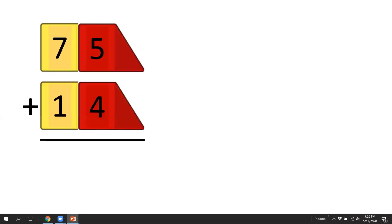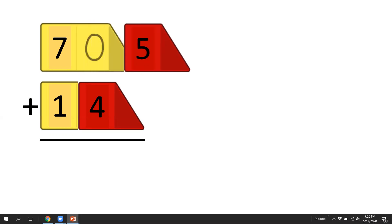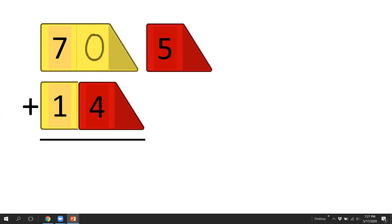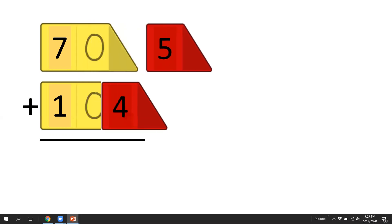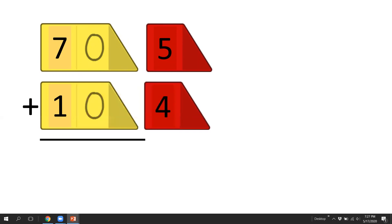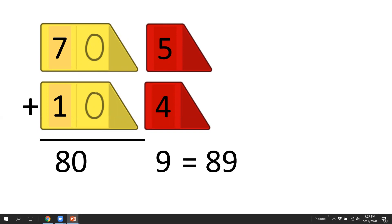Let's take a look at this next one now. We have 75 plus 14. So 70 plus 10 is 80, and then 5 plus 4 is 9, and the answer is 89.